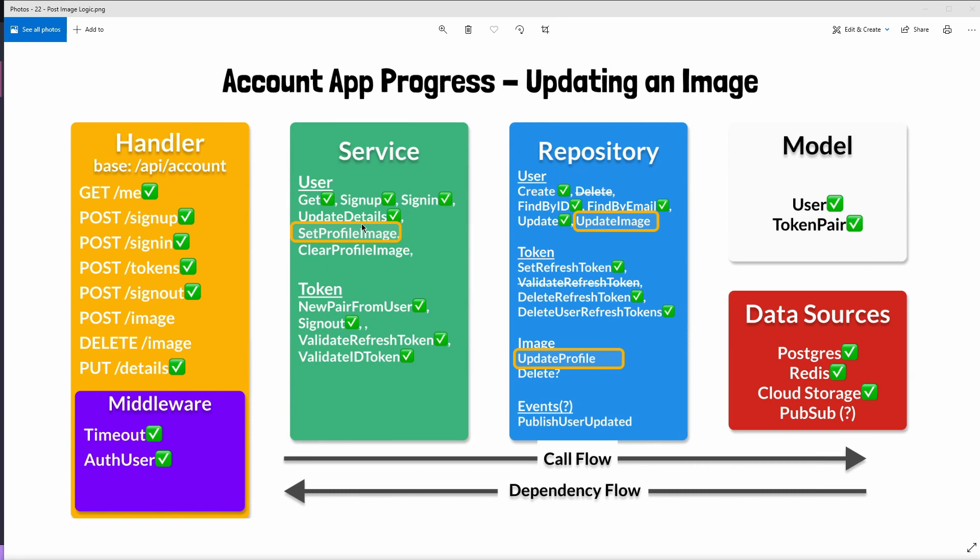We're going to create a set profile image method inside of the user service. This method will need to interact with both the user repository and also the newly created image repository.